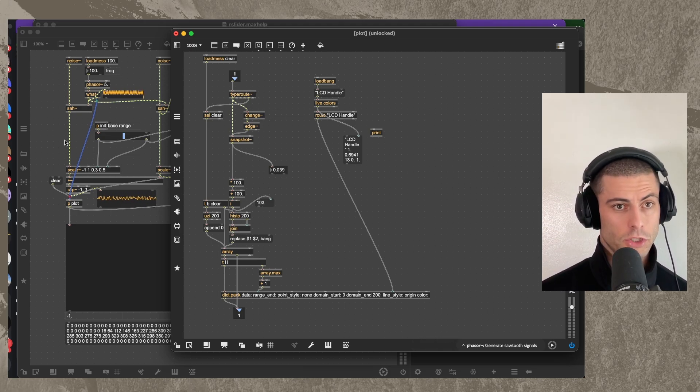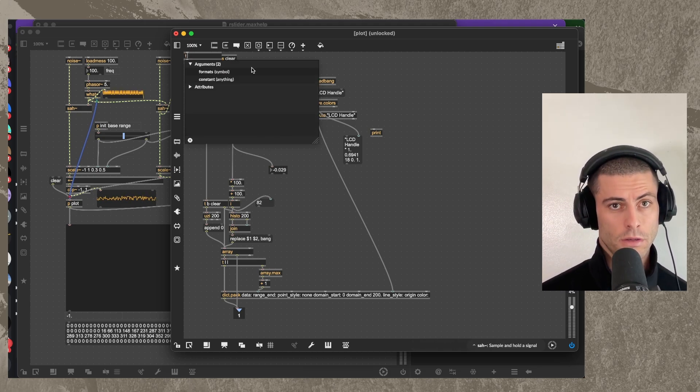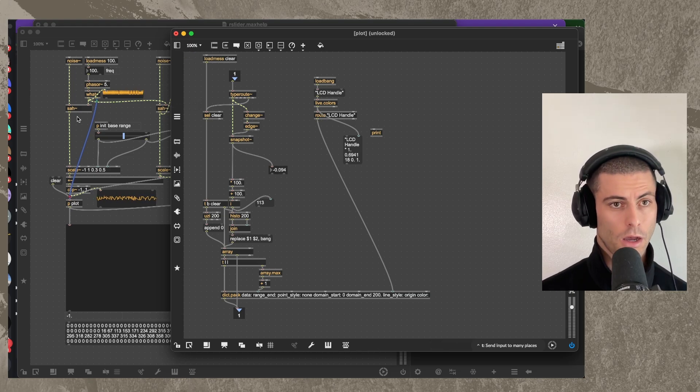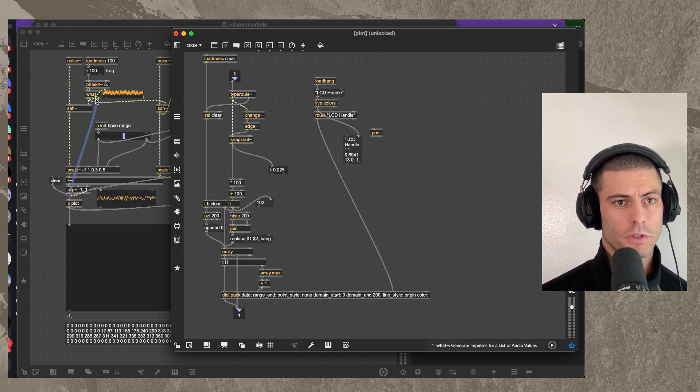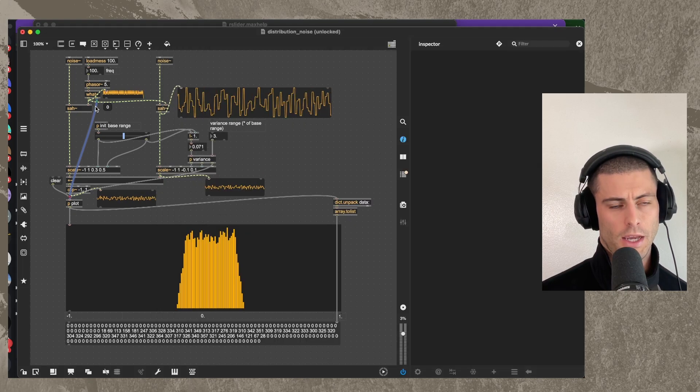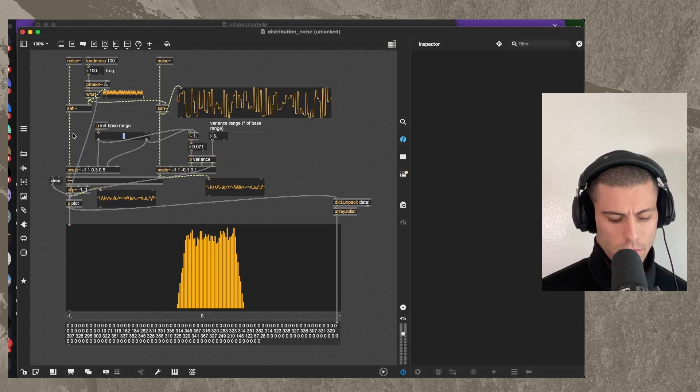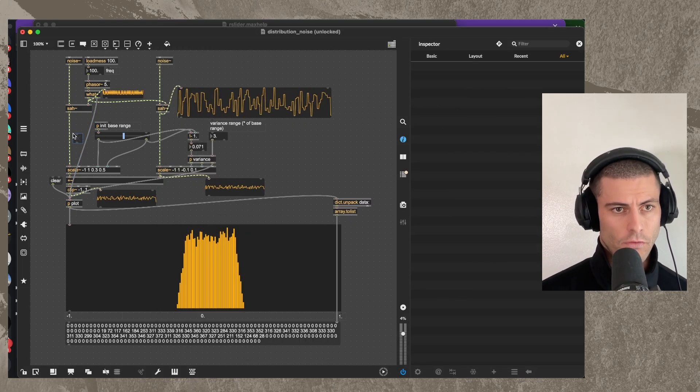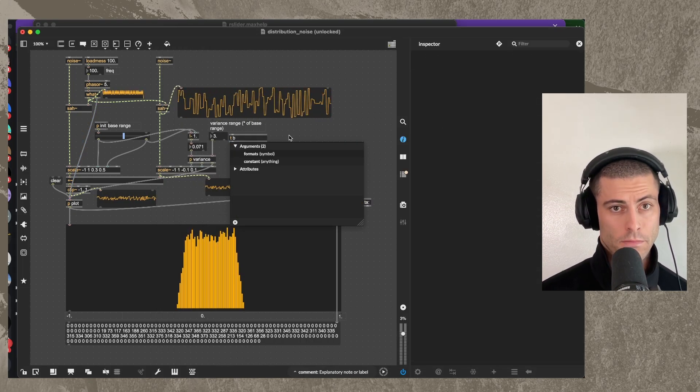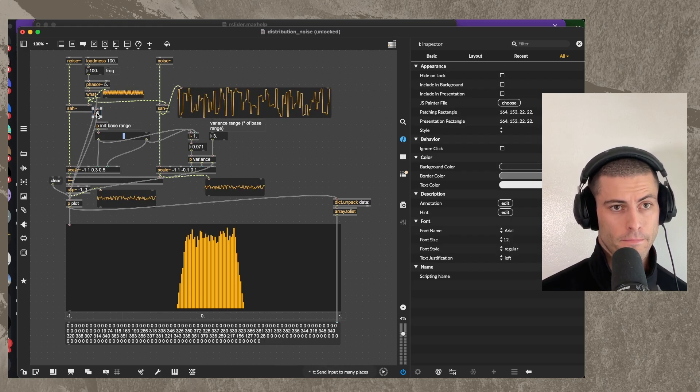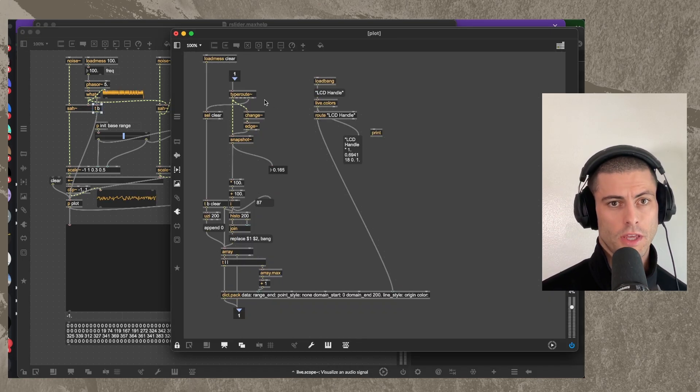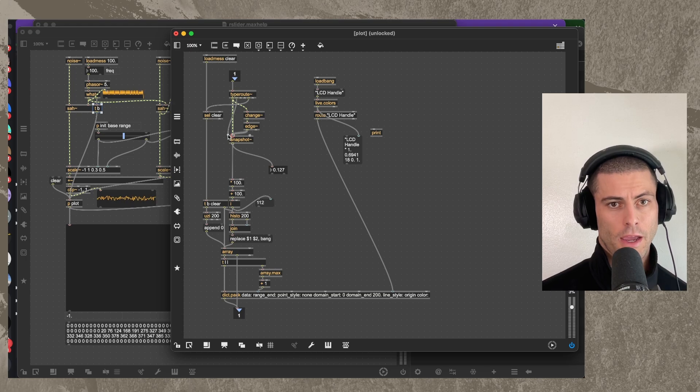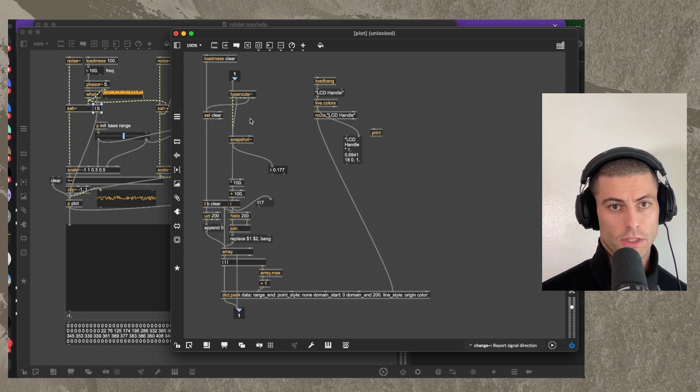And I'm going to make it so that this what object's second outlet, which is just going to give us like an index, I'm just going to convert that to a bang. And then we can use the outlet of the type root for bang here and bang our snapshot. And then I'm going to get rid of this.